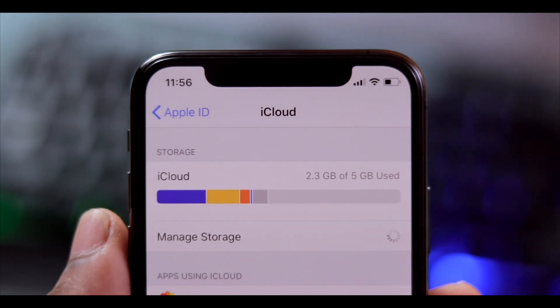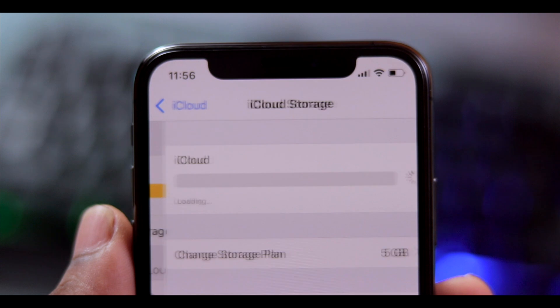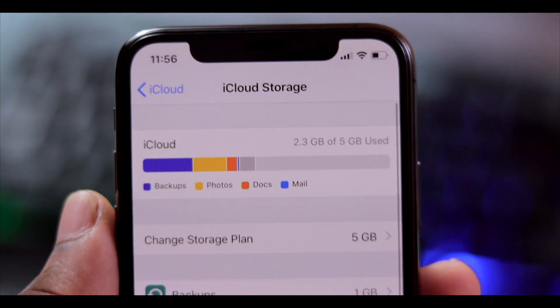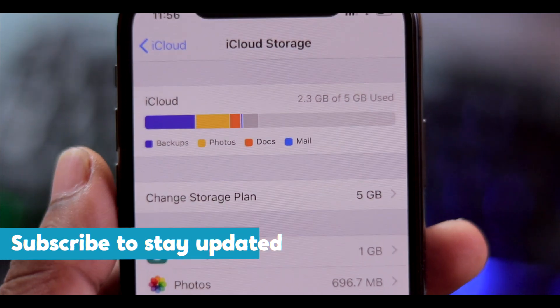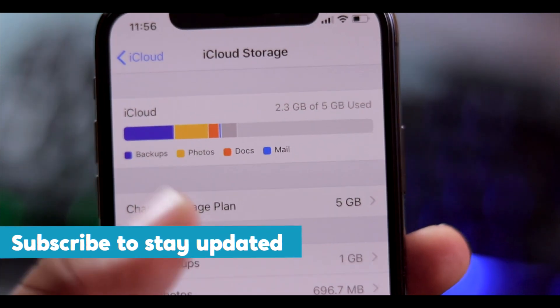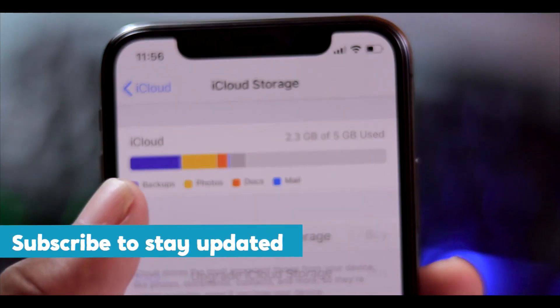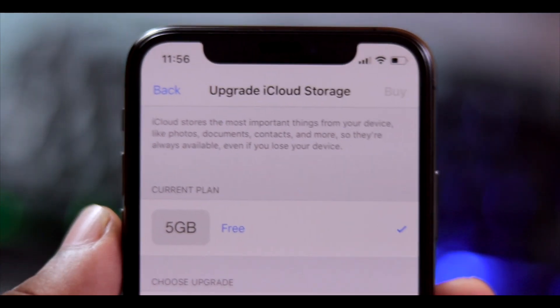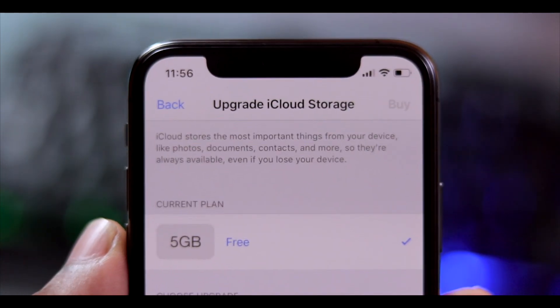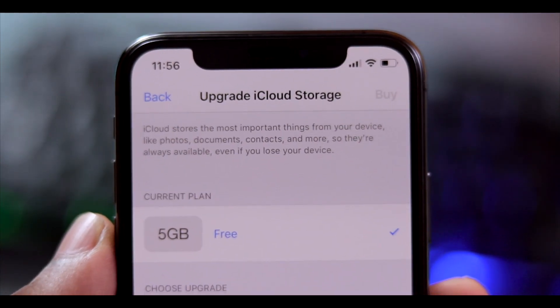Click here to proceed. Click on the 'Upgrade to iCloud Storage' option.